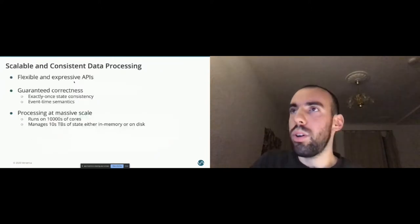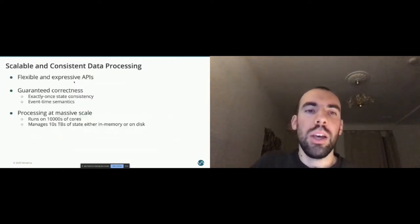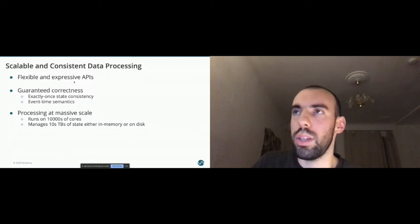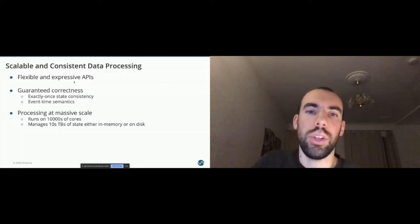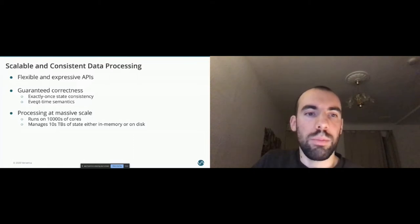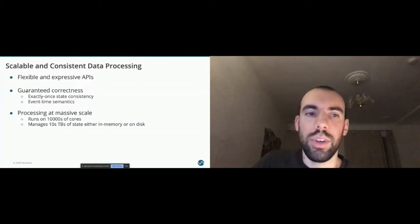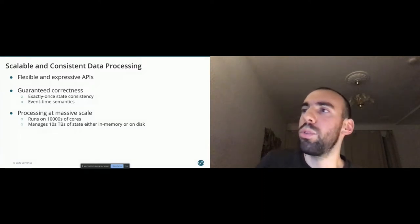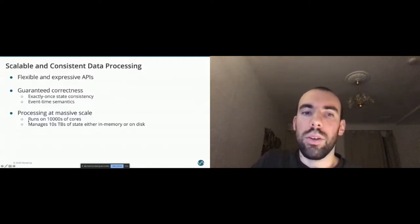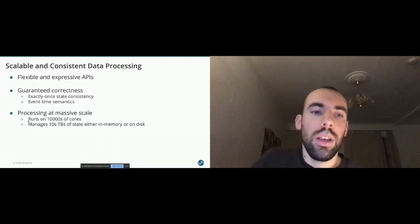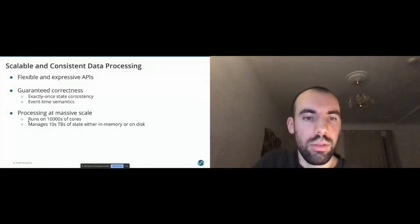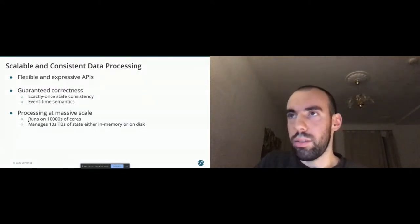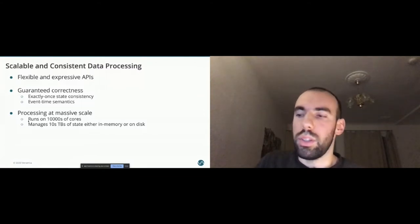In this talk I will mostly focus on SQL, but there are a lot of other flexible expressive APIs for different use cases. We have a complex event processing API, a stateful function API, a data stream API. It's worth looking into the other APIs as well. From the correctness guarantees, we can give exactly once state consistency. Event time semantics are one of the most important features of Flink. And Flink has already proven at scale. It runs on tens of thousands of cores and manages terabytes, tens of terabytes of state, either in memory or on disk.